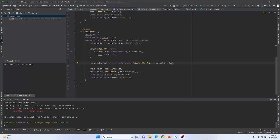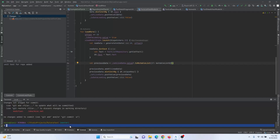Hello guys, welcome to Code With Us. It's been a long while since I uploaded any video, and today I'm going to show you how you can add Git Bash in your Android Studio. So let's get started.